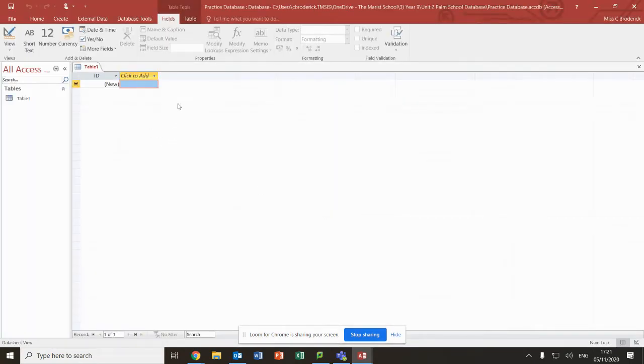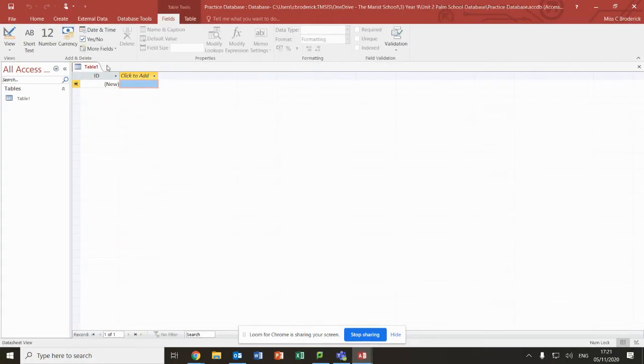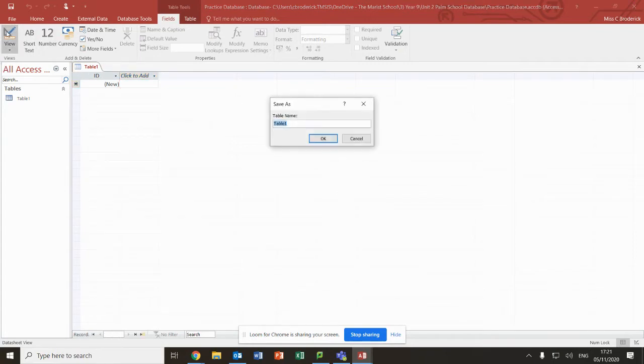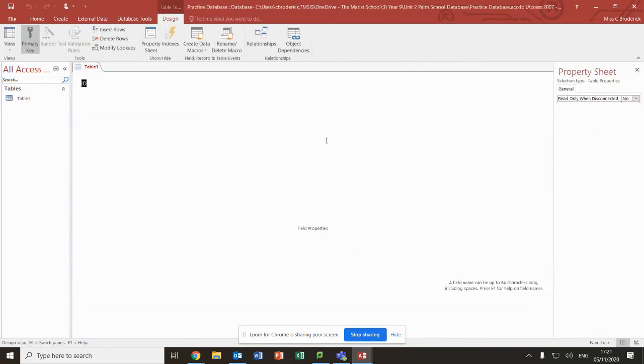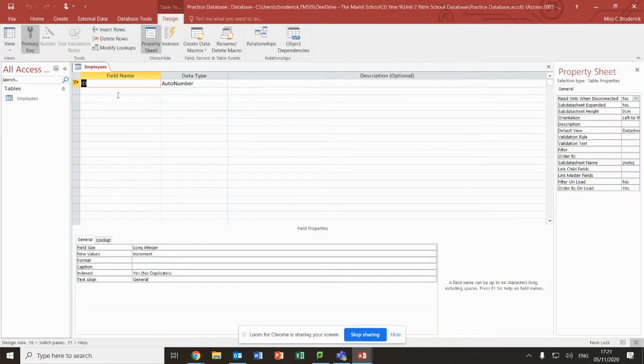Now as I told you in the beginning, you cannot have a database without a table, so it automatically brings you into the table. What we need to do now is go into design view, and this is going to be about my employees, people working for my company. It's going to be a school, so I'm going to say teacher.